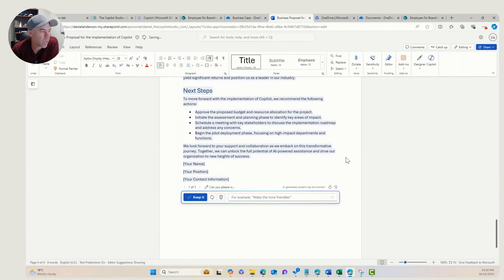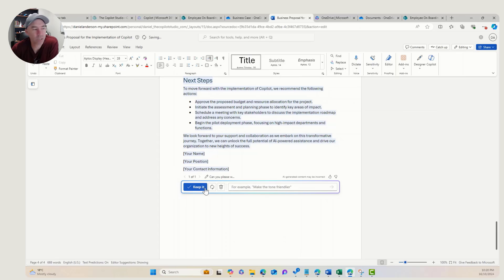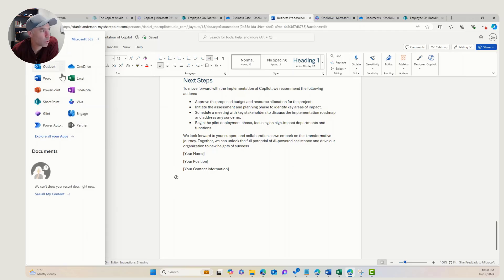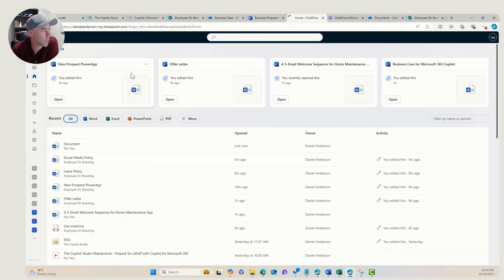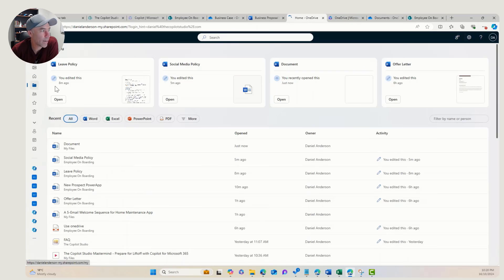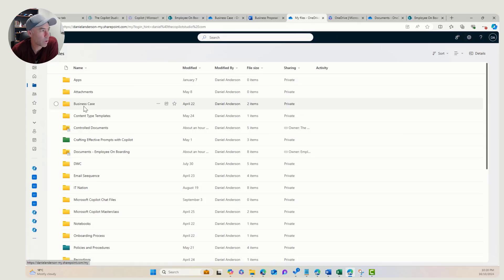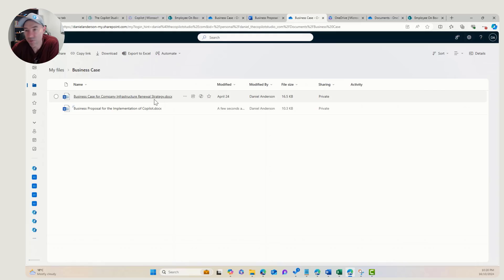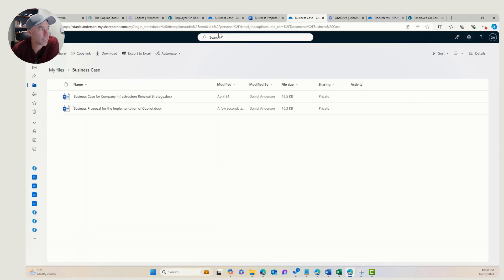We're generating content — we'll keep it as stock standard and just click Keep. Let's go back into our OneDrive for Business and have a look in our business case folder. What we'll see is we've got two files now: a business case for the company infrastructure renewal program and strategy, and we've also now got one for the implementation of Copilot.